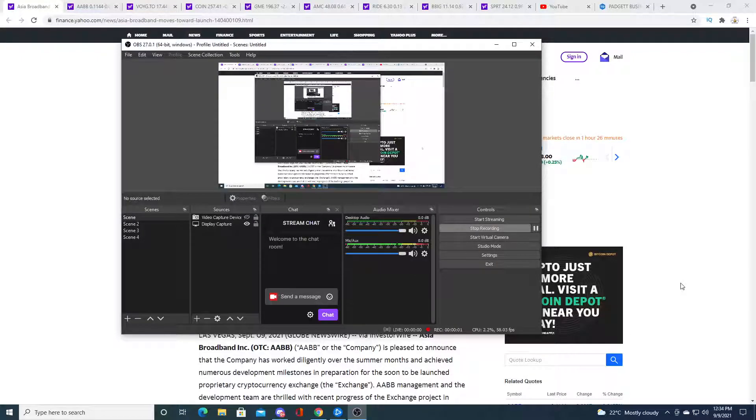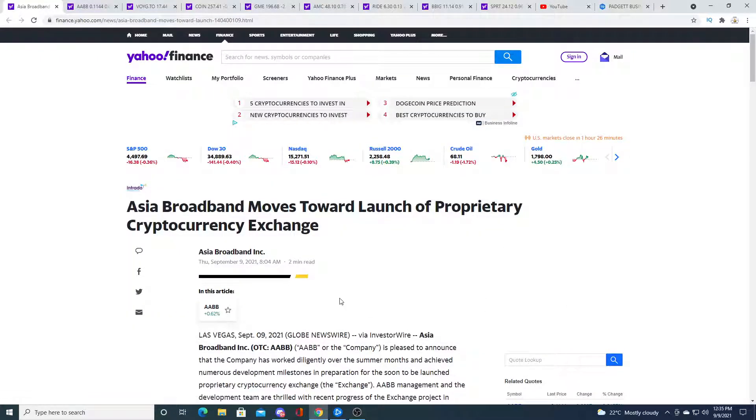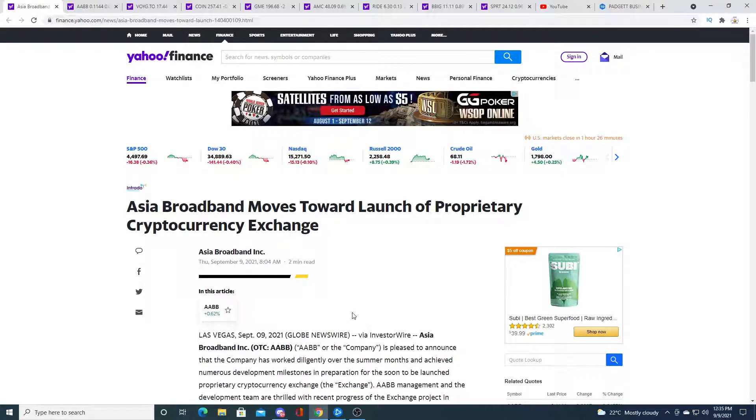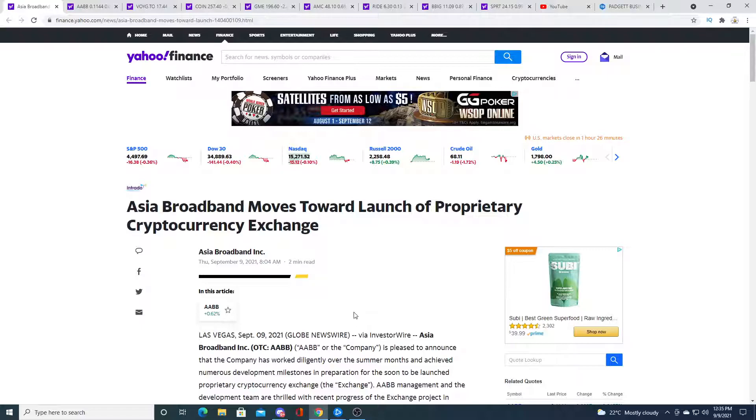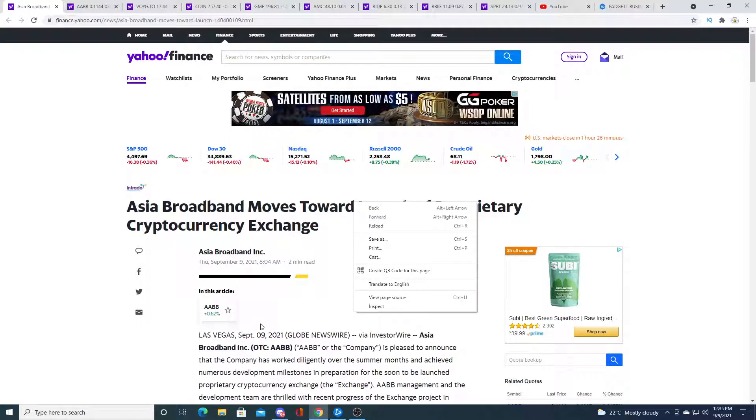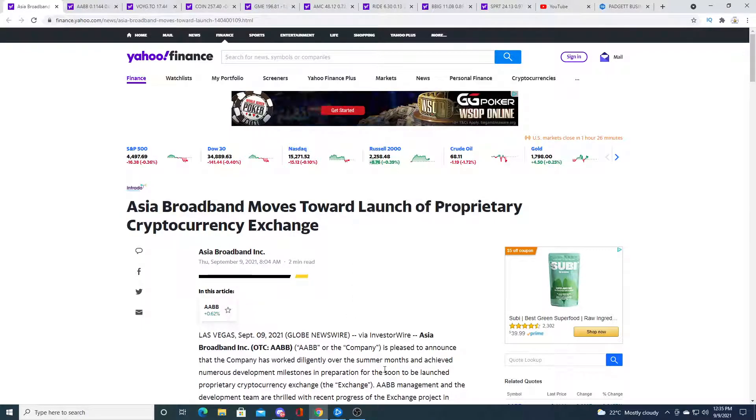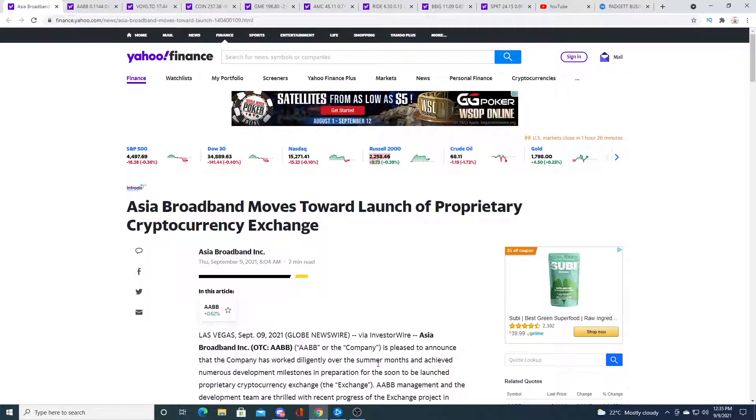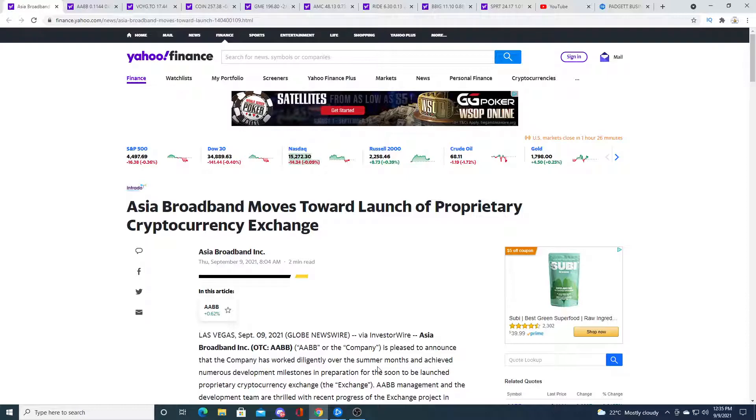So we finally got an update on Asia Broadband AABB after almost two months of no updates, nothing, just silence from the company. They come out and they say we are pleased to announce that we are still working on our crypto exchange.